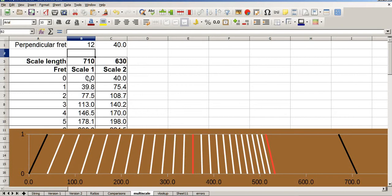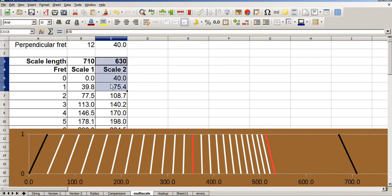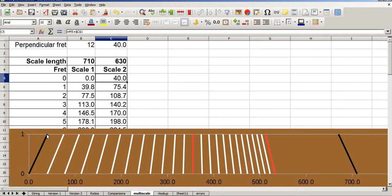So when you see on scale 1, the 710, 0, that's where the nut begins. And the first fret is at 39.8mm here. However, on the shorter scale, the nut begins at 40mm. So you'd measure from your zero line 40mm. And then your first fret begins at 75.4mm, and so on.